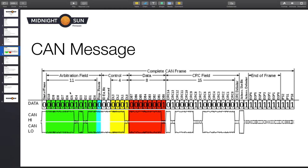This is what a CAN message looks like. You have the arbitration field, which determines the ID of the message — we divide this ID into our own IDs. Then there's control, data, CRC, and end of frame. In firmware, you won't see CRC and end of frame — those are handled by the lower layers of CAN. The parts you actually interact with are the control field, which has data length bits telling you how many bytes of data you're sending, and the data itself.